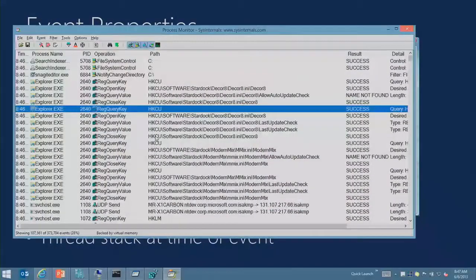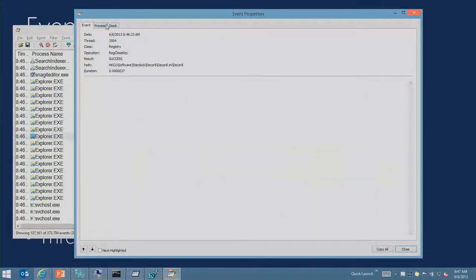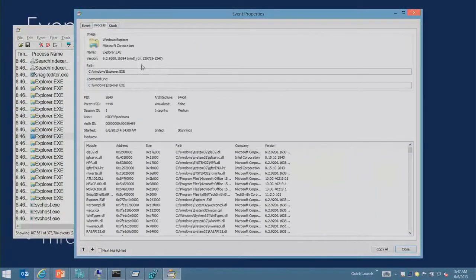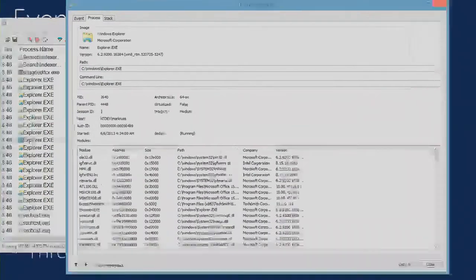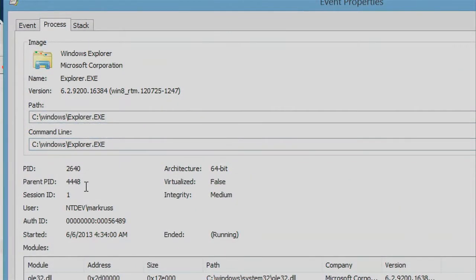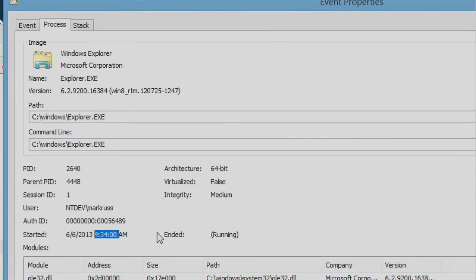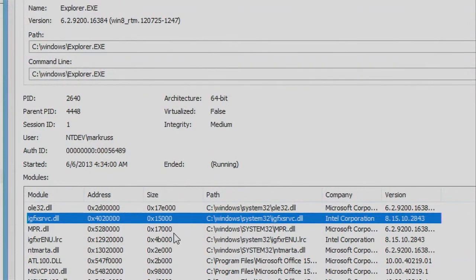There's process properties. If I double click on this, it looks a lot like Process Explorer, not by accident. So we see the path, the command line, parent process ID, start time, integrity, here's the start time, and the list of DLLs that are loaded into it.